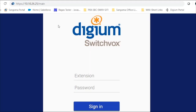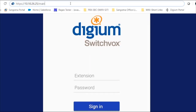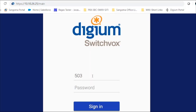To chat with a coworker, you can either chat through your web portal or use your Switchworks softphone. Open your browser and access your web portal by entering the IP address of your PBX followed by the extension name. If you don't have this information, please contact your admin. Enter your extension and password, then sign in.